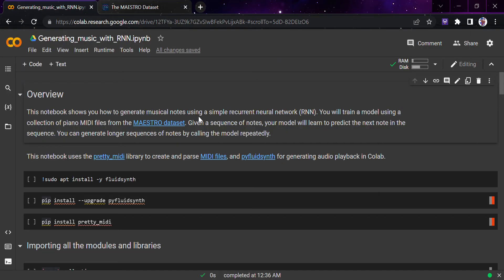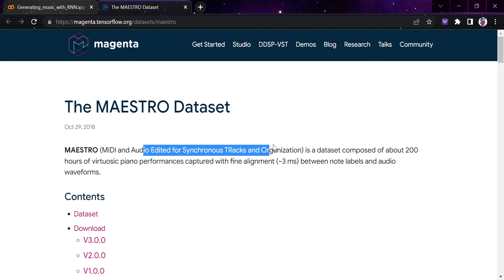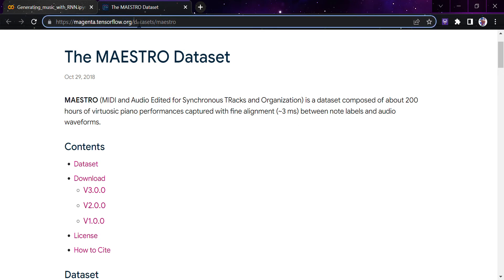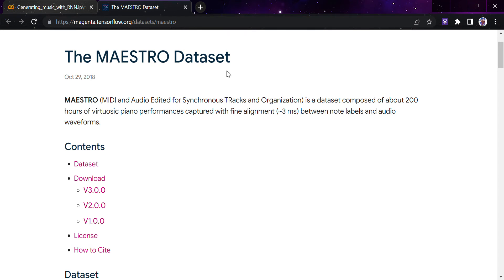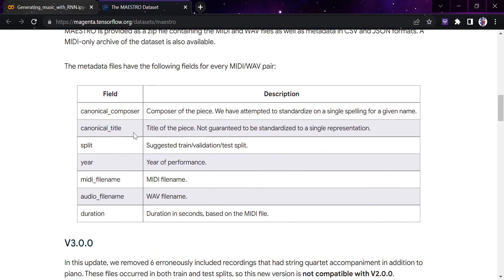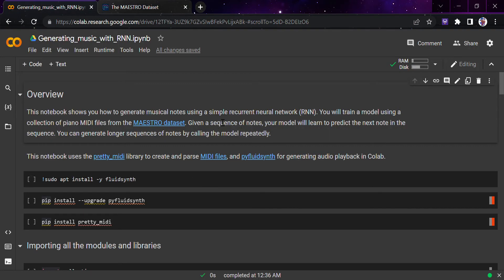We will train a model on a collection of piano MIDI files from the Maestro dataset. There will be a lot of terms in this notebook which may be new to you — don't worry, I've linked all the terms. The Maestro dataset is MIDI and Audio Edited for Synchronous Tracks and Organization, composed of about 200 hours of piano performance. The model will learn to predict the next note in a sequence, and you can generate longer sequences by calling the model repeatedly.